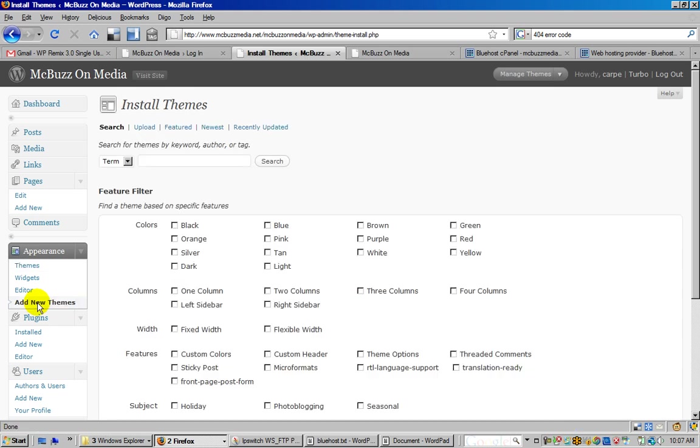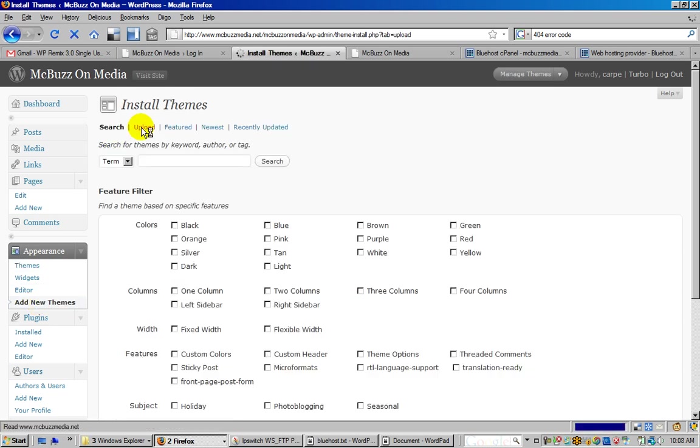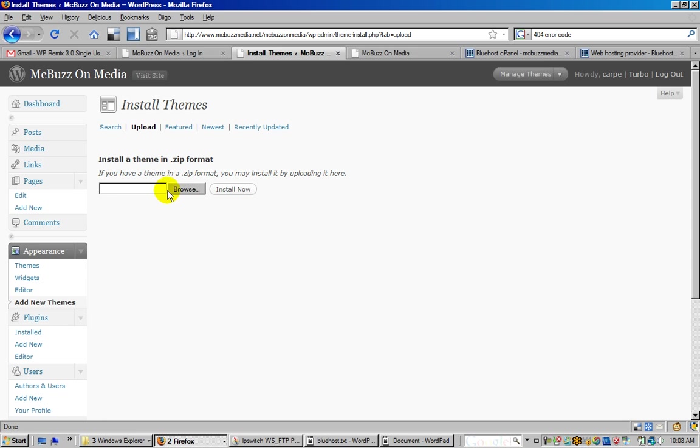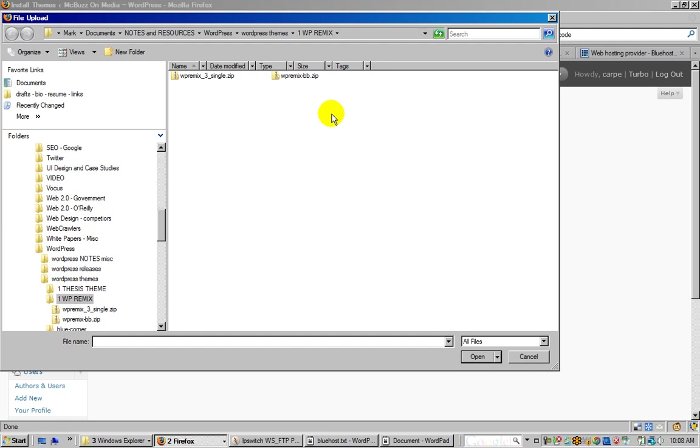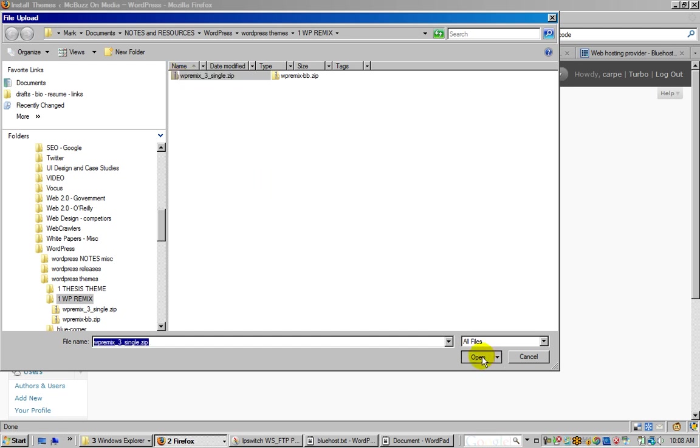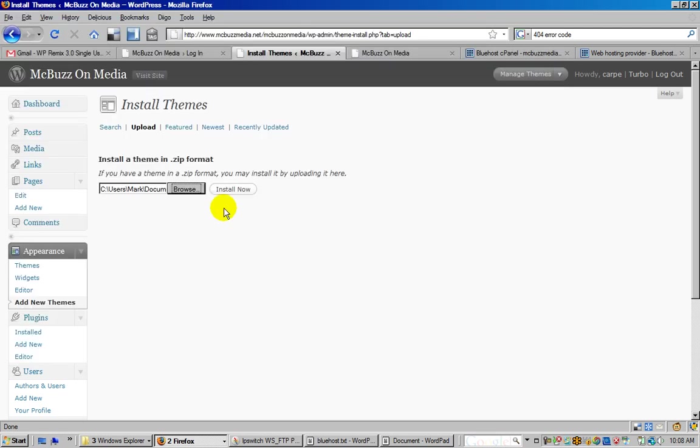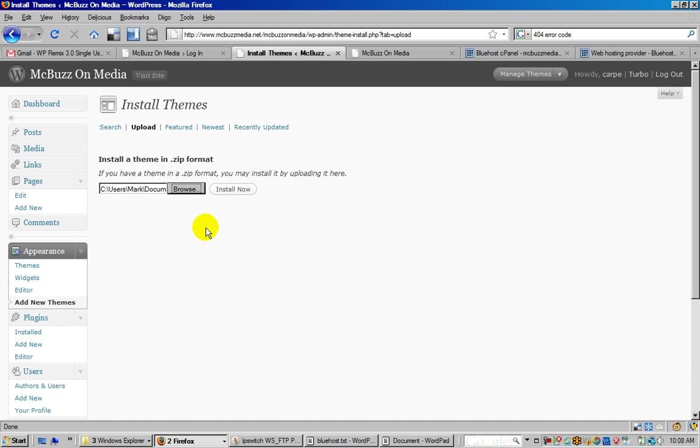If you go to Add New Themes and click on Upload, now you can go and browse off of your computer for a file. I just got a copy of WP Remix. I just go find it on my computer - put it somewhere you can remember when you buy it. You can also get free themes off the web, save them to your computer, and then go to Upload and Install and select them. Then click Install Now.